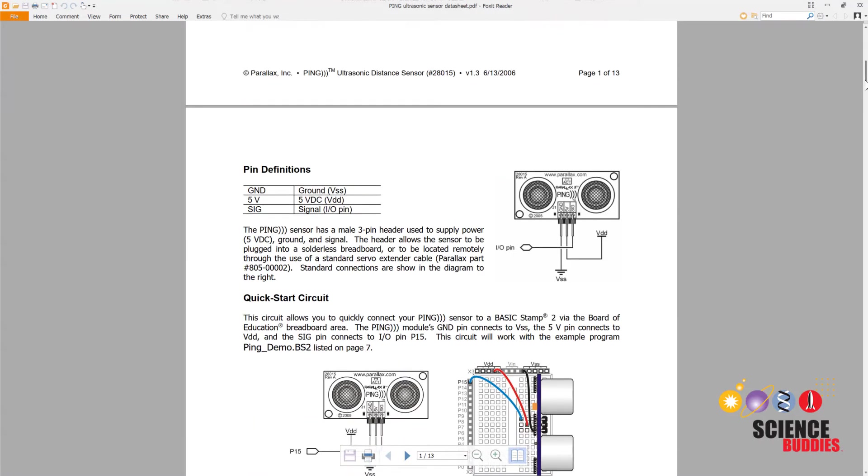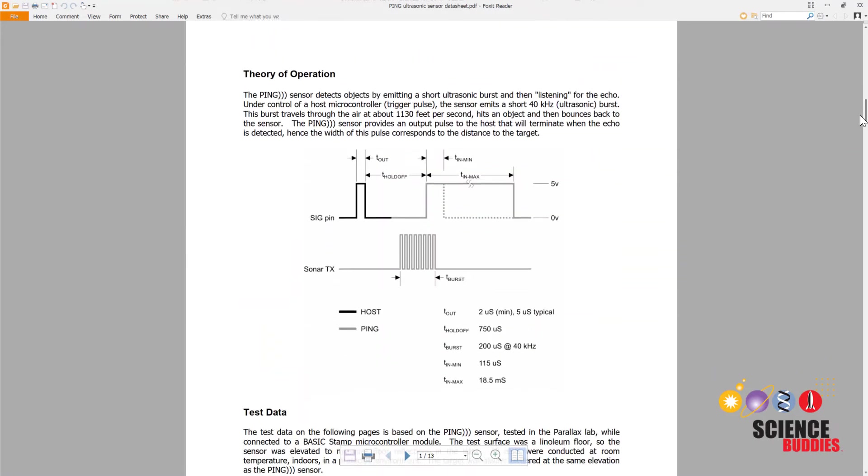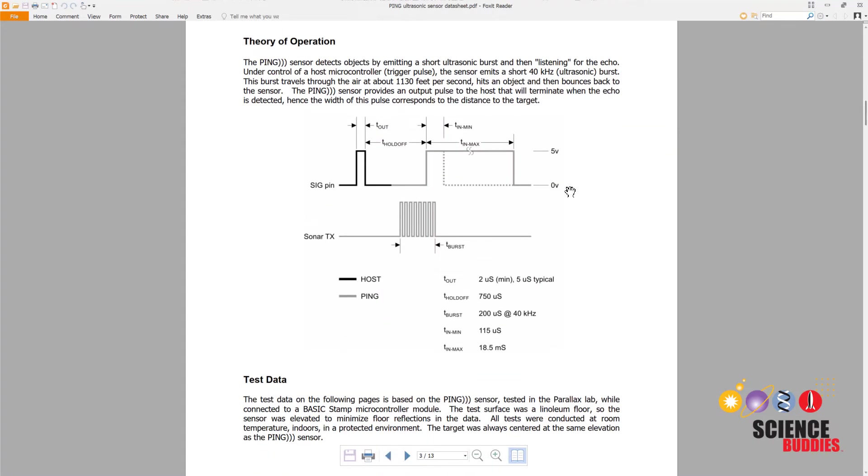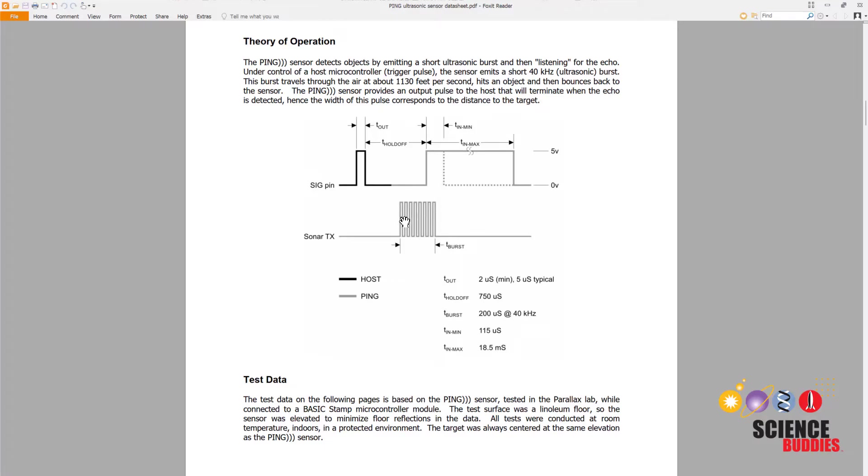If we scroll down on the data sheet, we can see the electrical signal that the sensor uses. You send a trigger pulse to the sensor. This makes it emit the burst of ultrasonic sound, and the sensor then emits a return pulse that is sent back to the Arduino. The length of this pulse is proportional to how long it takes the sound to reflect back to the sensor.